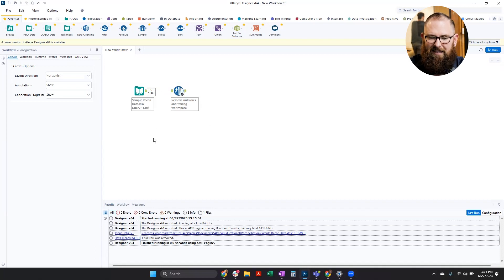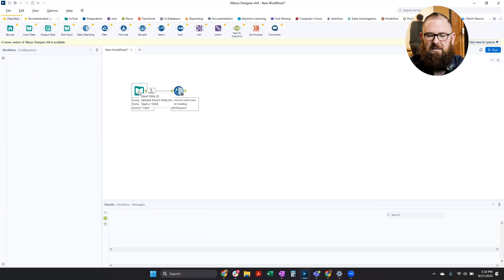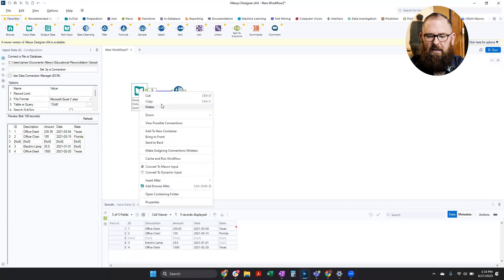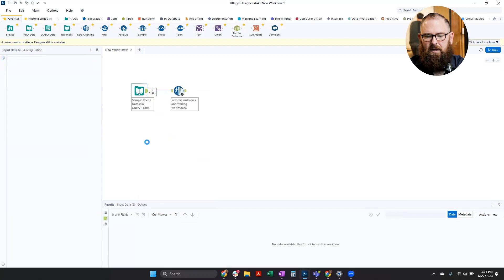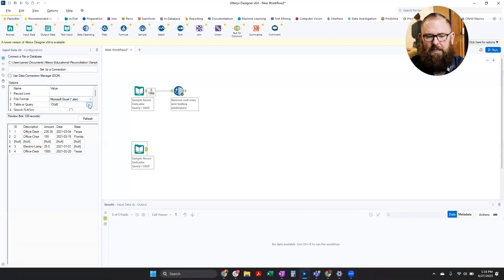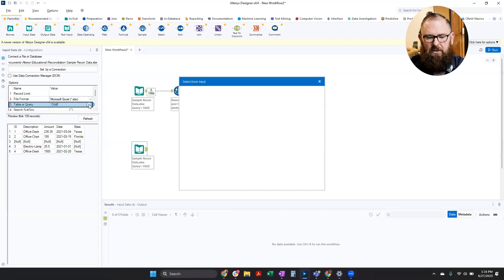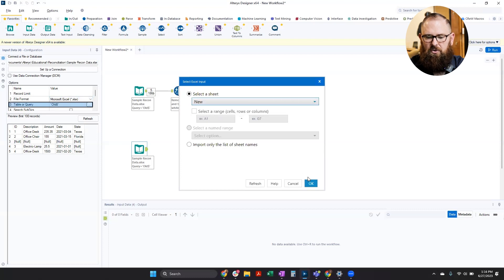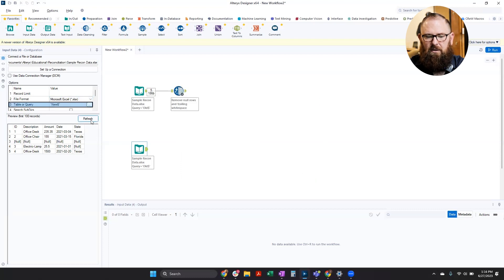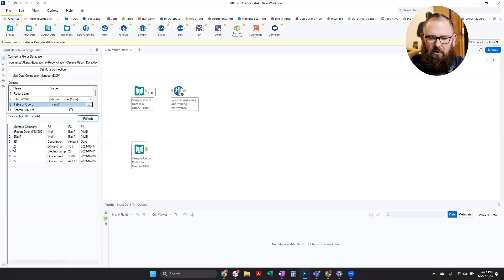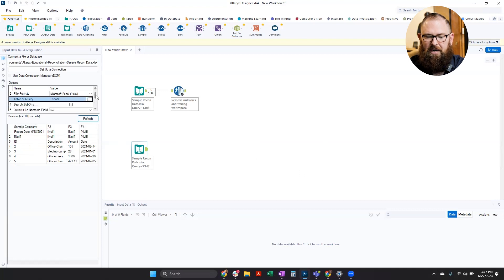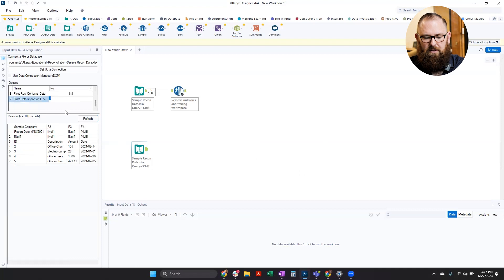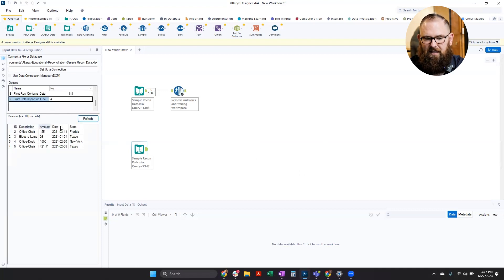But once this data is nice and clean, I can bring in my other data sets so we can do this comparison. Since it's the same workbook, I can actually copy and paste this directly into the workflow and then just change the sheet that I'm using. So I was using the old sheet. Now I'm going to switch to the new sheet and then refresh my preview. And I can see here that my data looks a little different. So my column headers actually start on a different row. So I'm going to easily update this to the appropriate row and hit refresh. Then I can see that my column headers are on the correct row.